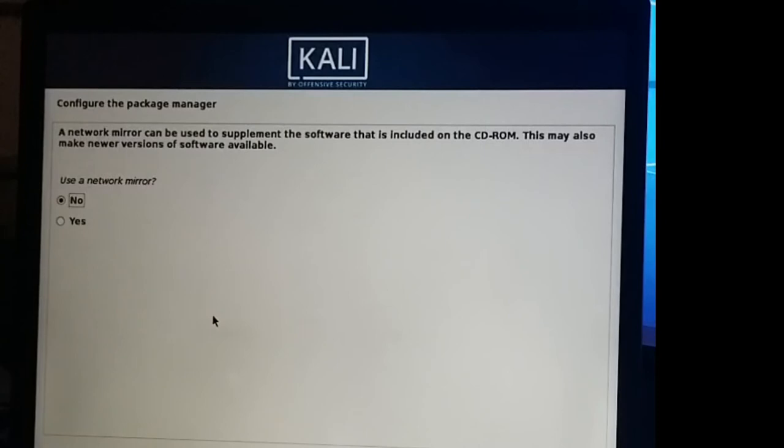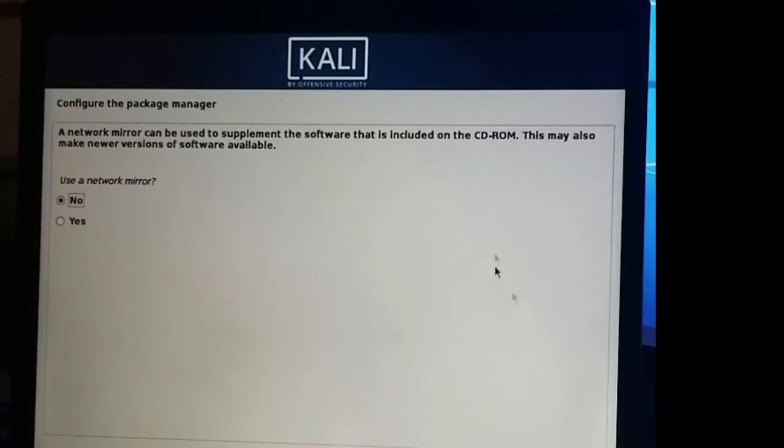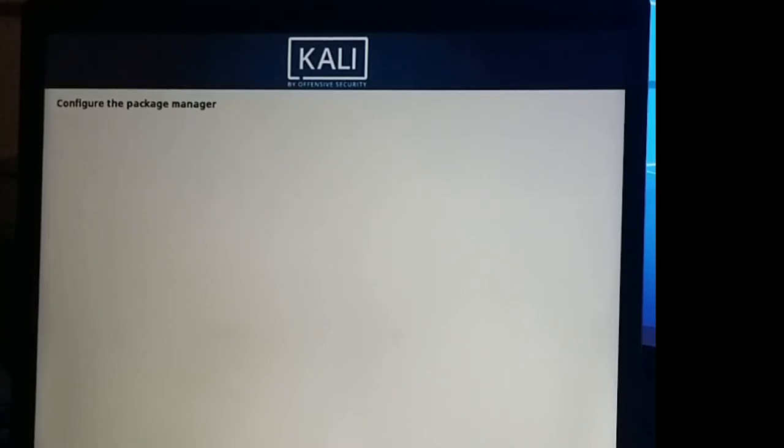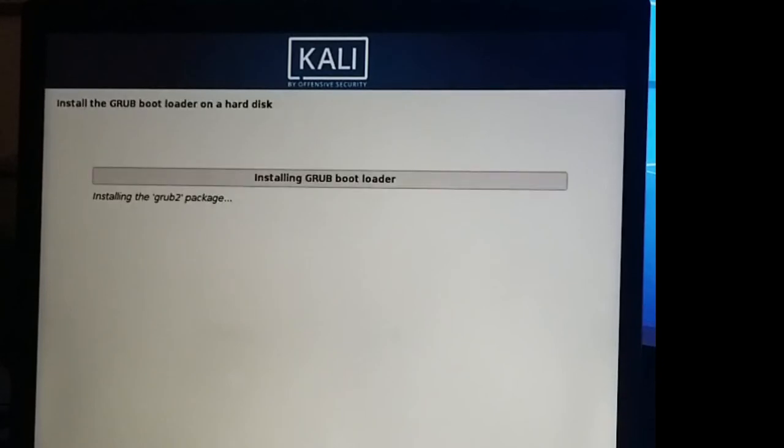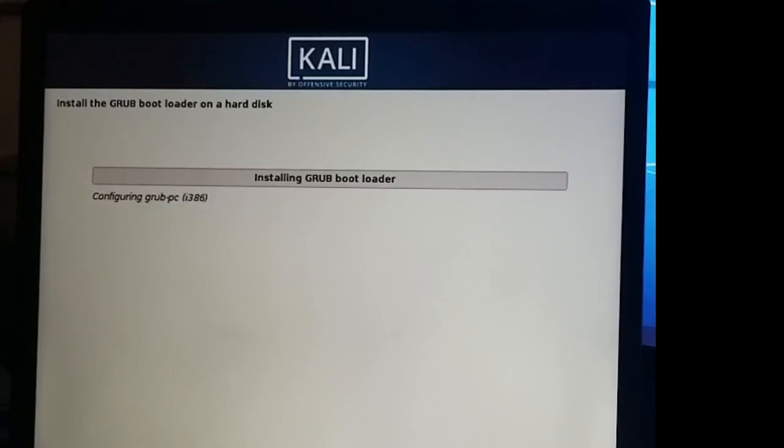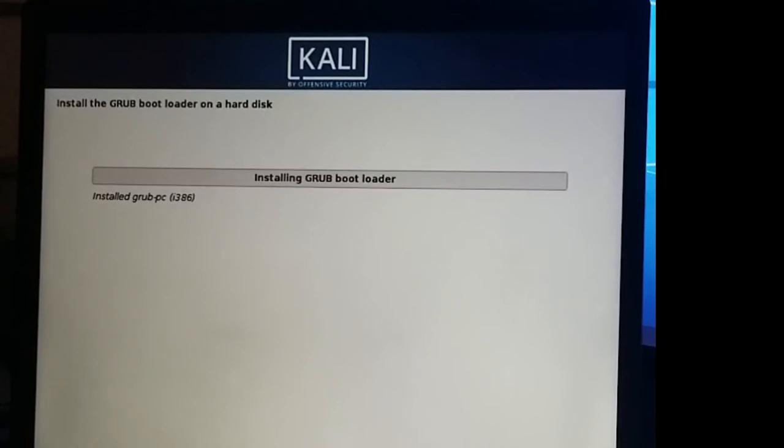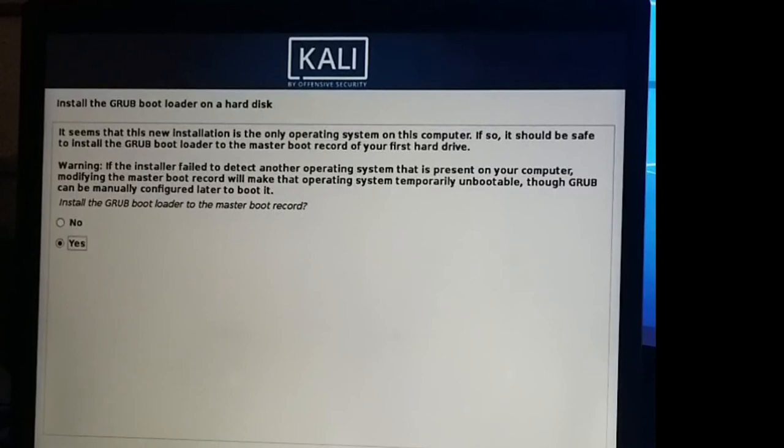Okay, so it finished running through that part. Now it's asking us for network mirroring. I'm going to continue with no. Grub bootloader shouldn't take too long, I wouldn't think. Again, this is a pretty old machine, so your results may vary.